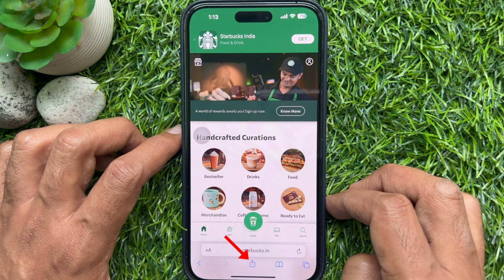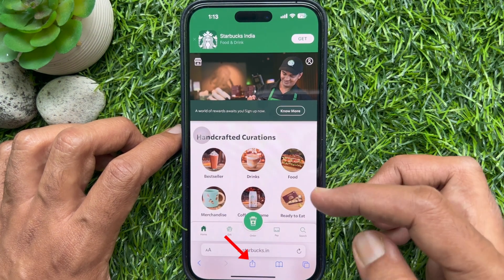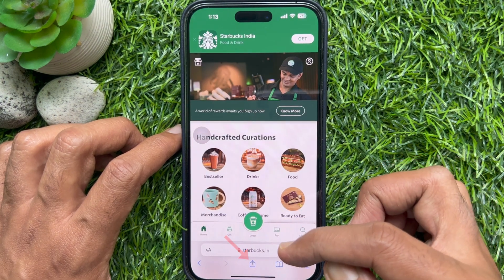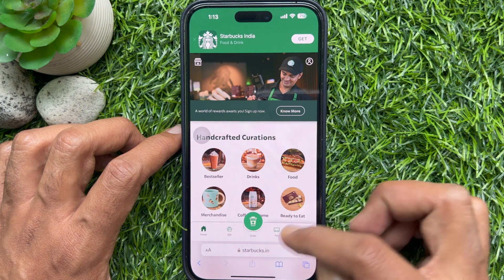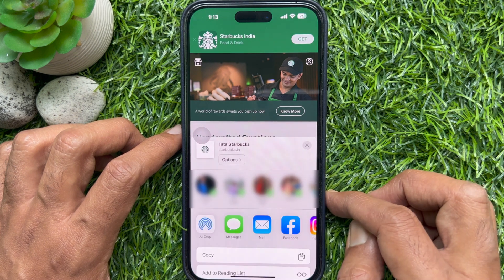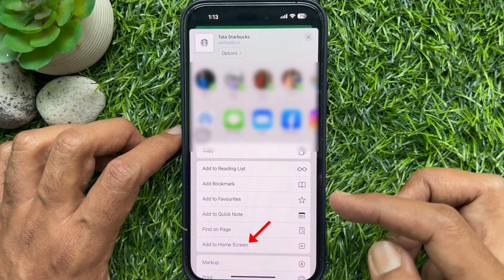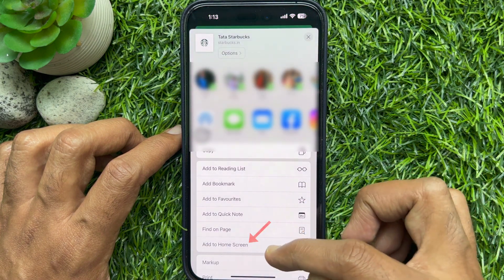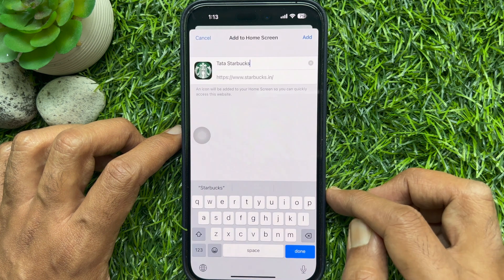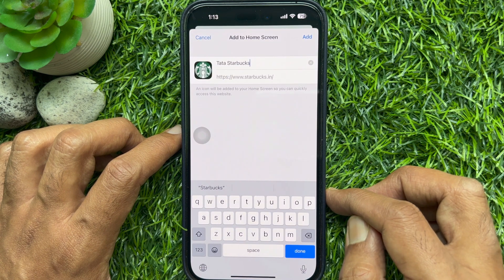Tap the action button, or you can say the share button, scroll up a little bit, and tap "Add to Home Screen".